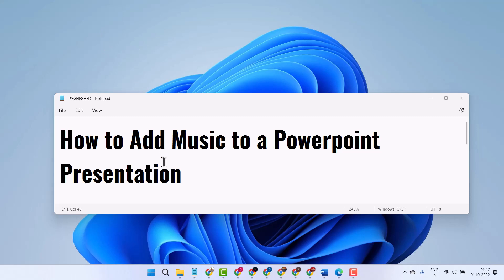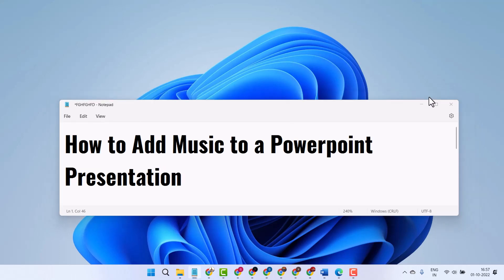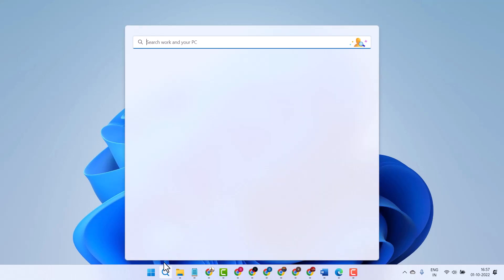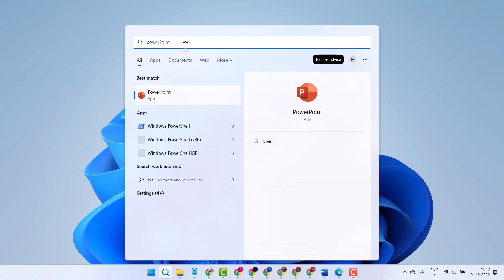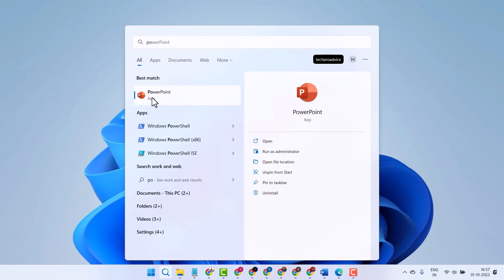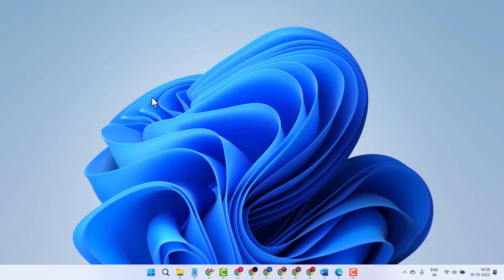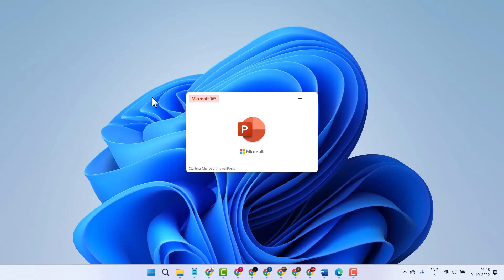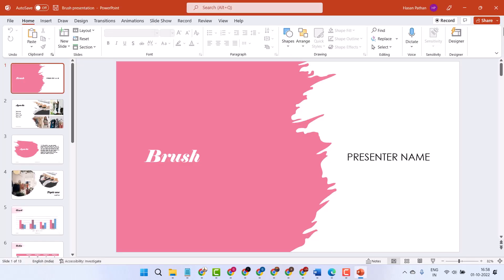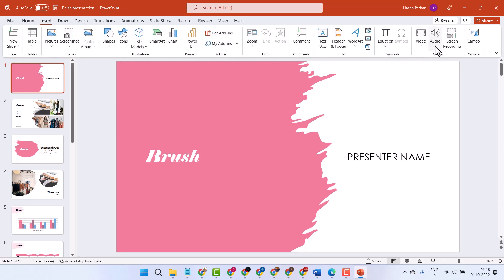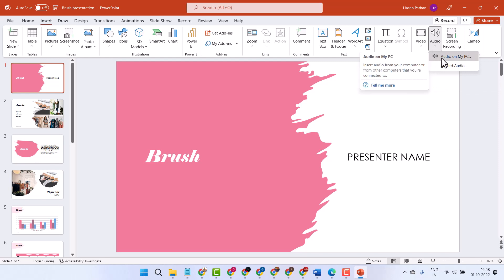Hello friends, in this video I will show you how to add music to a PowerPoint presentation. Open PowerPoint, click on Insert, click on Audio, then click on Audio on My PC.